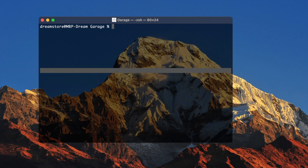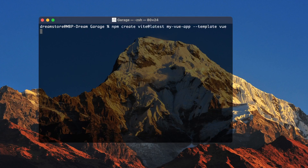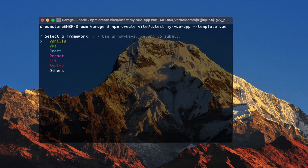First, I'm going to type the next command: npm create vite@latest my-vue-app. This is the name of my folder with the application I'm going to create, and here I'm specifying that I want to create an application with the Vue template. Hit enter. As you can see, in the first step we have the 'select the framework' message, and we are going to use Vue.js, so I'm going to choose this framework.